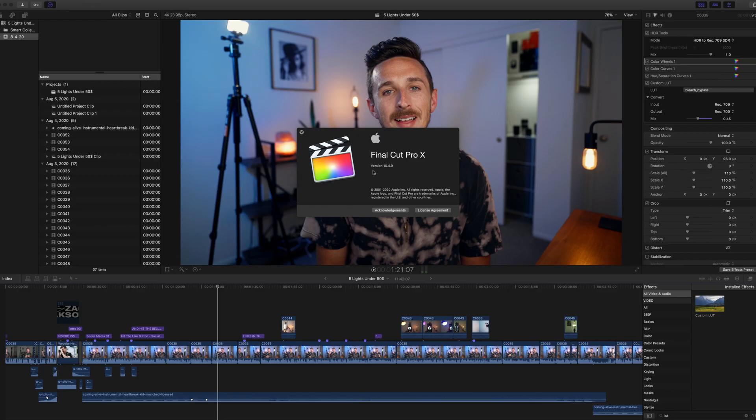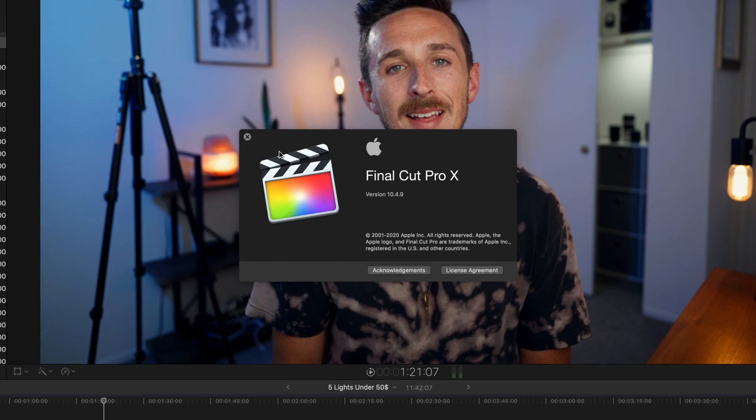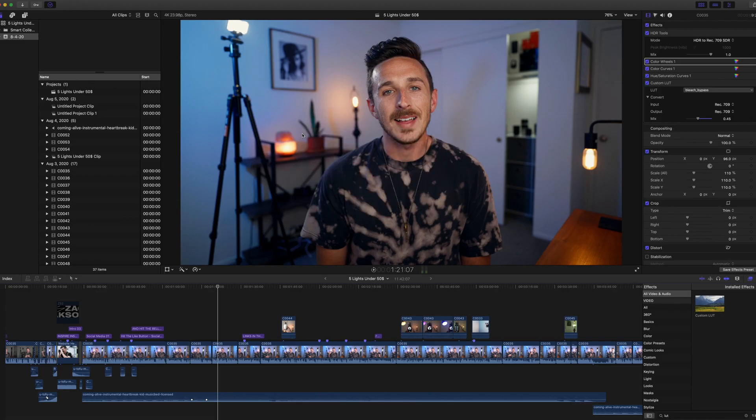Instead of just talking about it, I actually want to show you on the computer. The first thing you want to do is make sure that Final Cut is up to date — you want to be on version 10.4.9, that's where you'll get all the nice tools and integration that we're going to be talking about today.